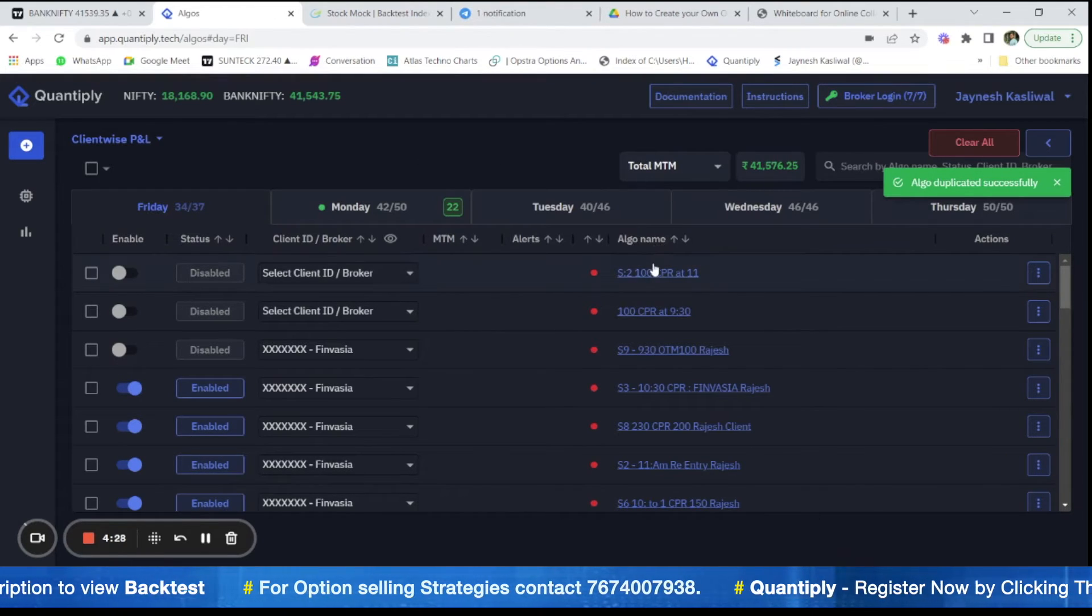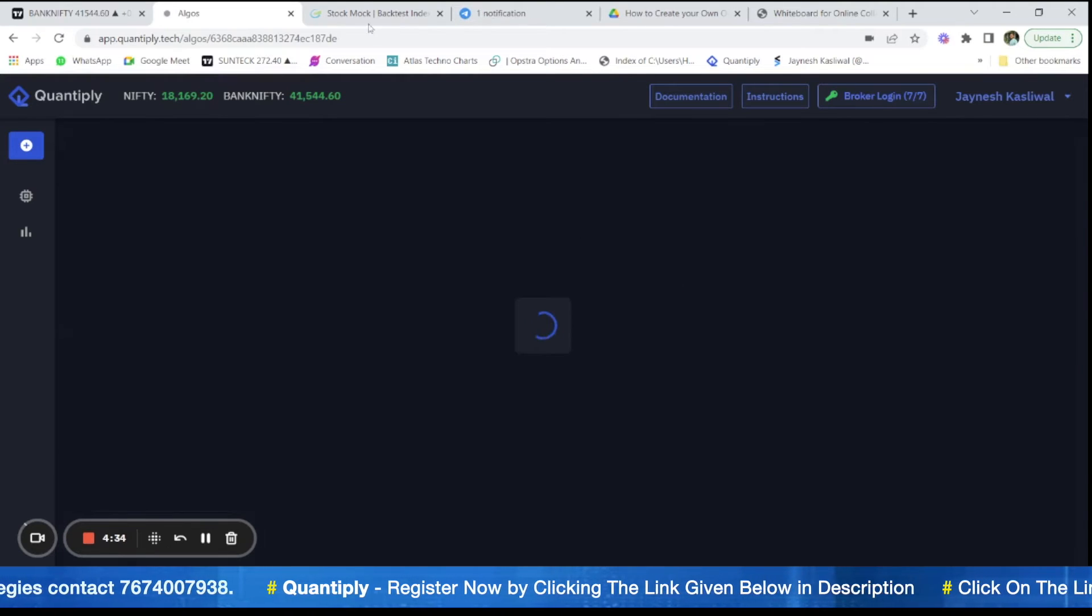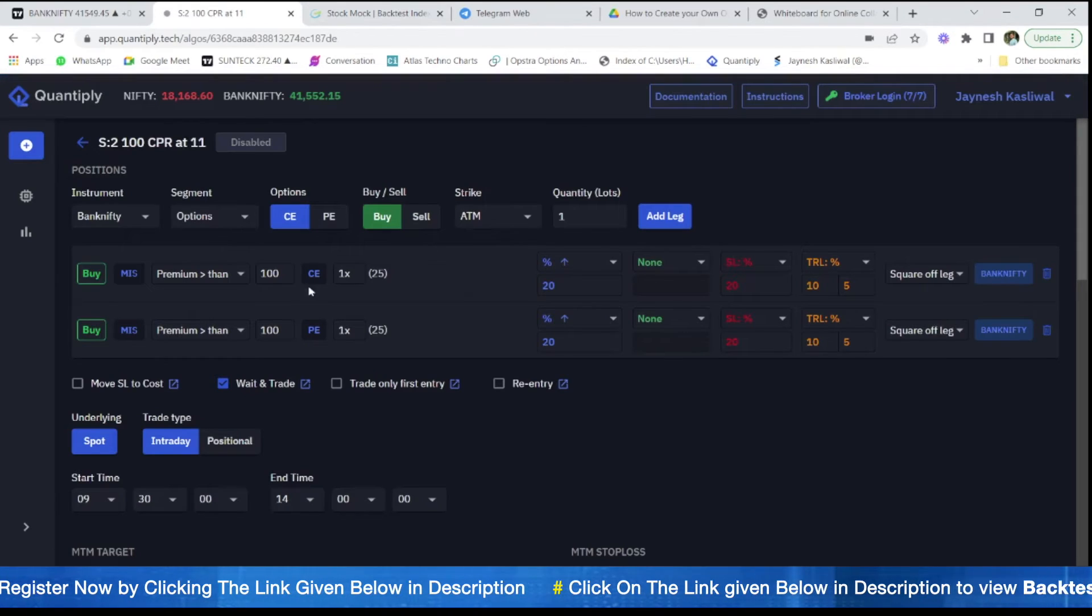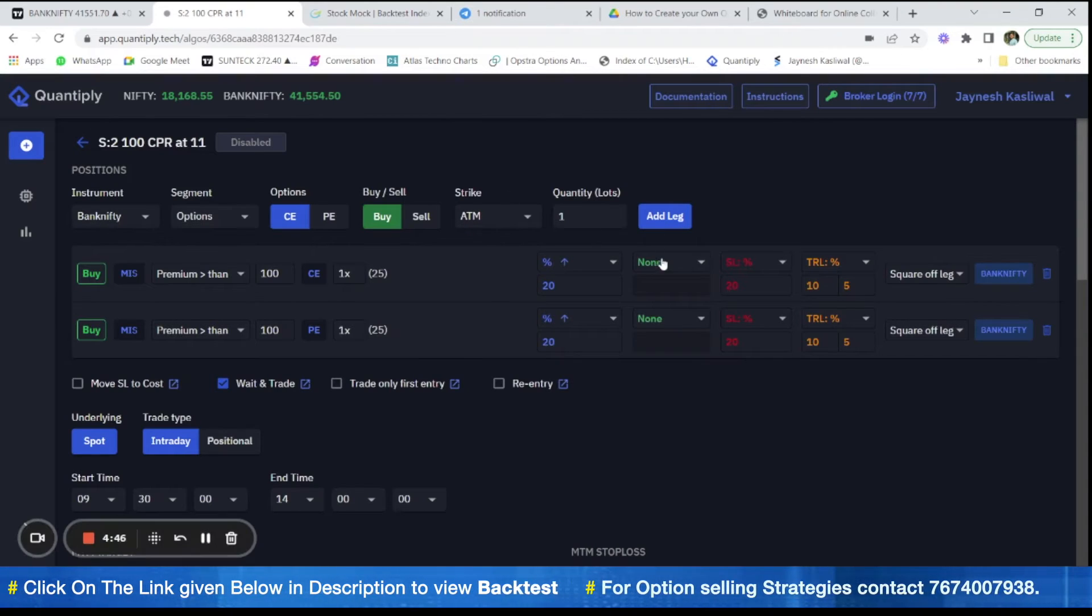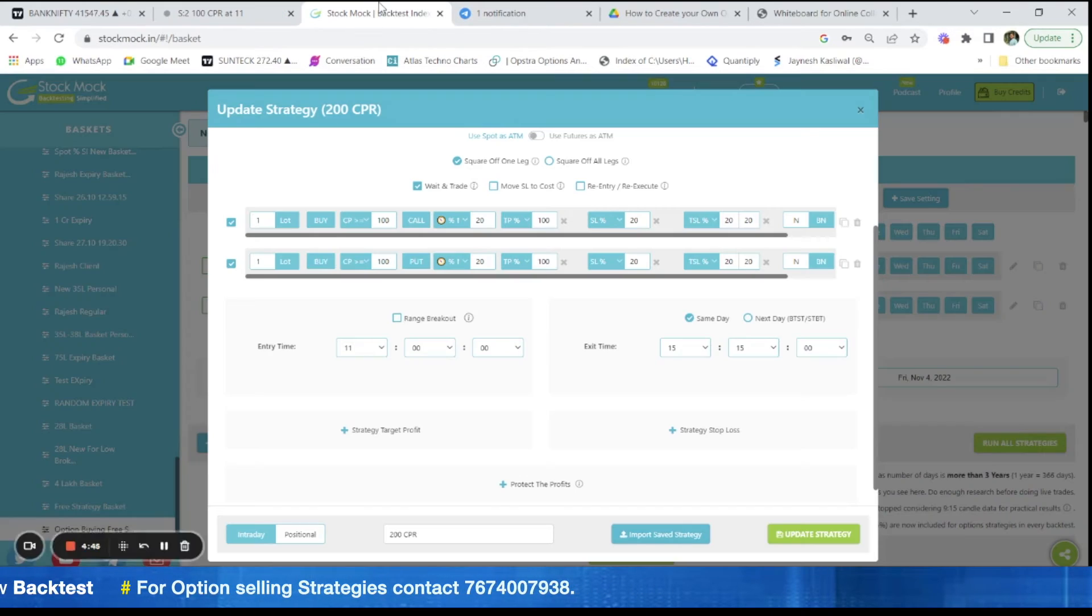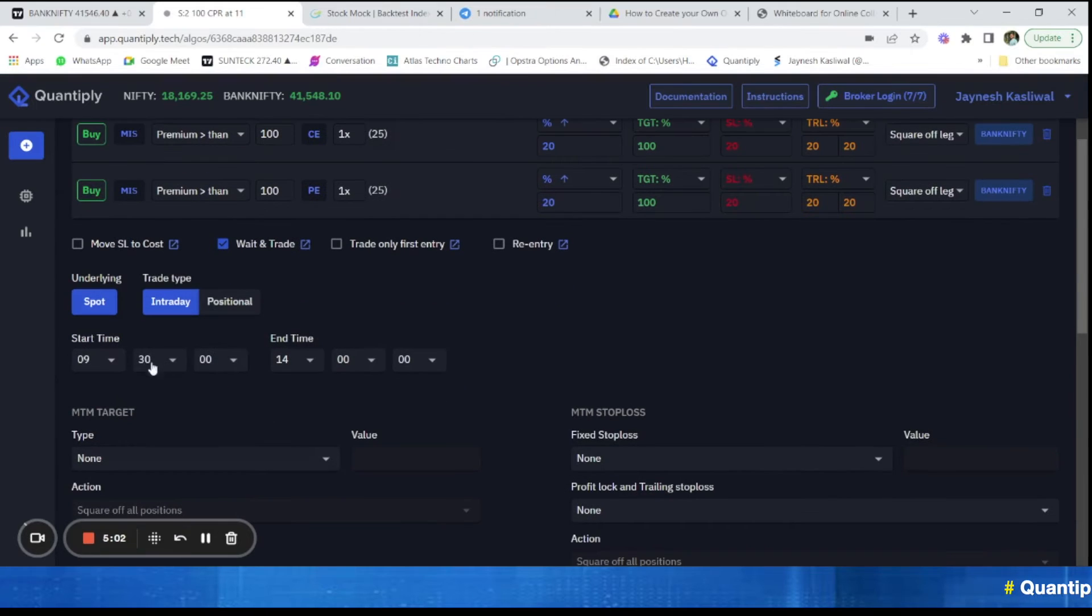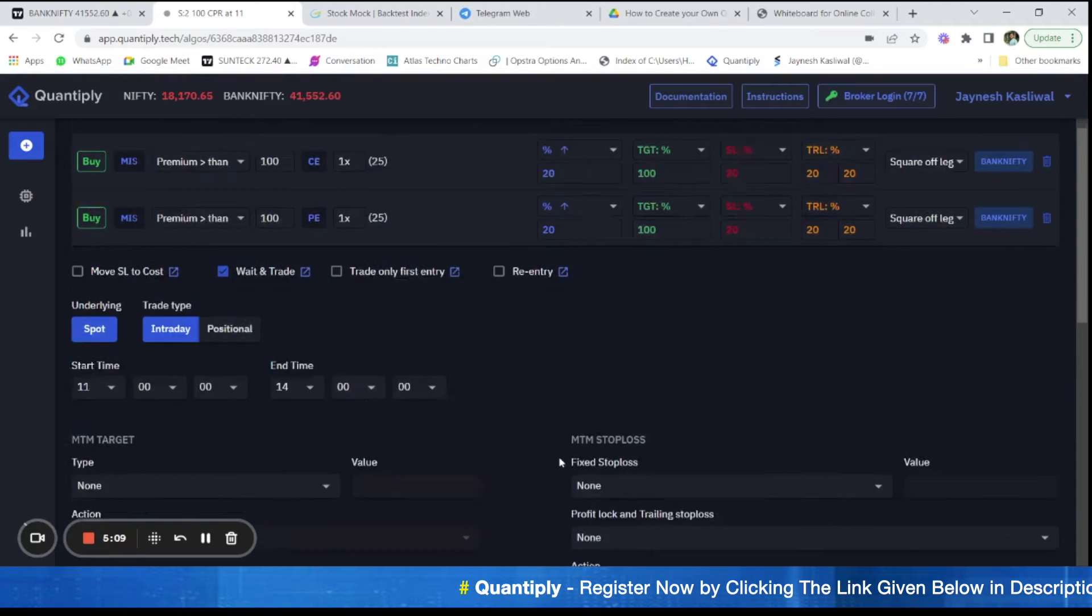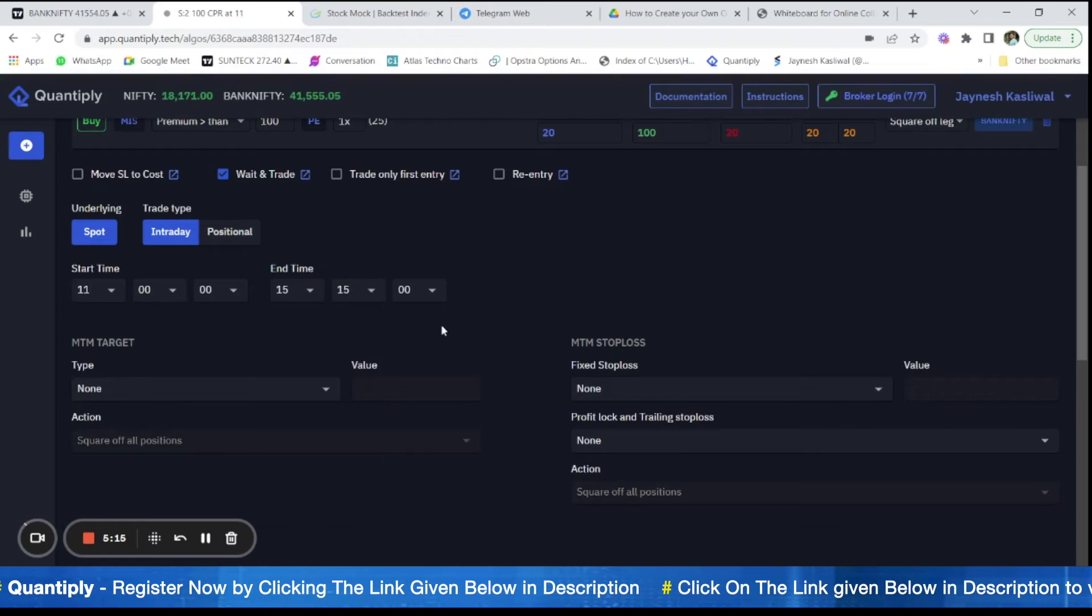After that, we have to change the settings for the second strategy. Let's go to the settings here. We have to increase for 20 percent stop loss. We have to add target here. So let's add target percentage of 100 percent. Now after adding 100 percent target, we have to change the trailing stop losses from 10 to 20 percentage. We have to change the entry timing as well. So it is 11 o'clock and the end time is 15.